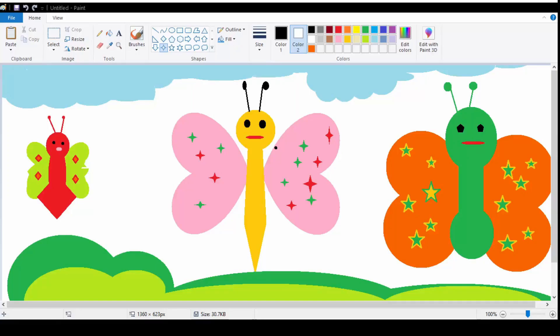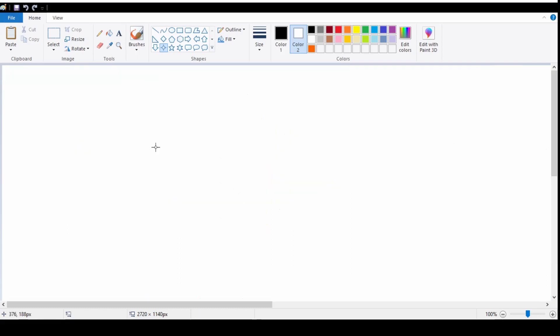Hello kiddos, today we are going to learn to draw a butterfly in MS Paint. For that we are going to open a new page. I am going to click on the file menu to get my new page. You can also click Ctrl+N from your keyboard to get a new page. Today we are going to draw a butterfly with the help of shapes.